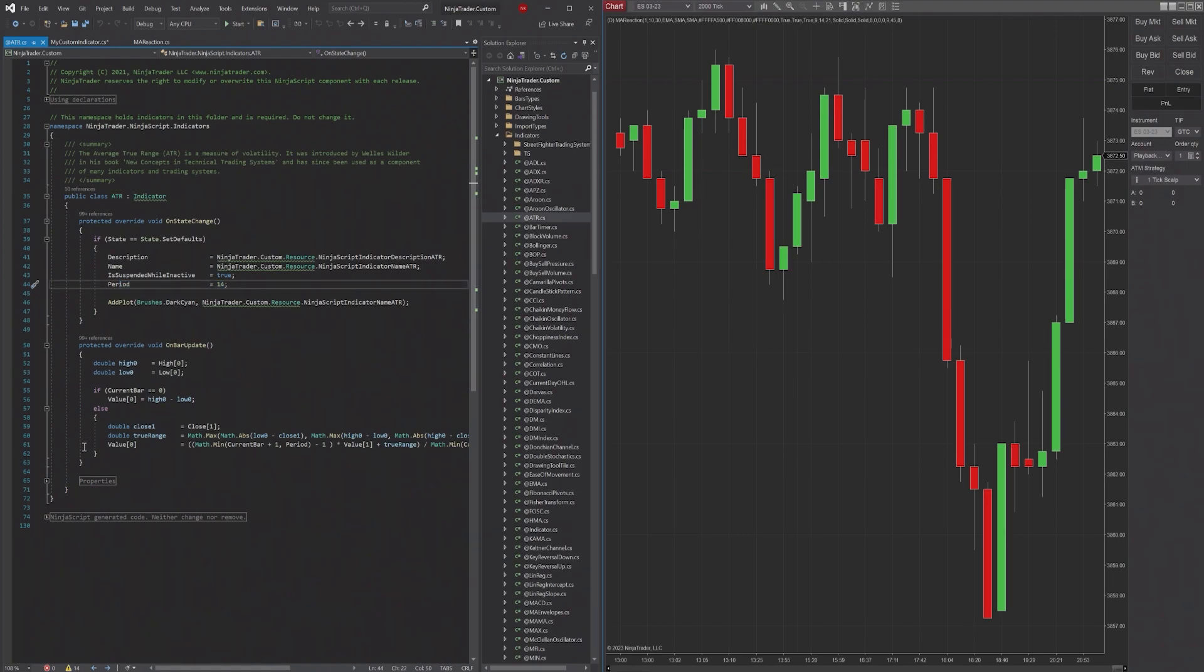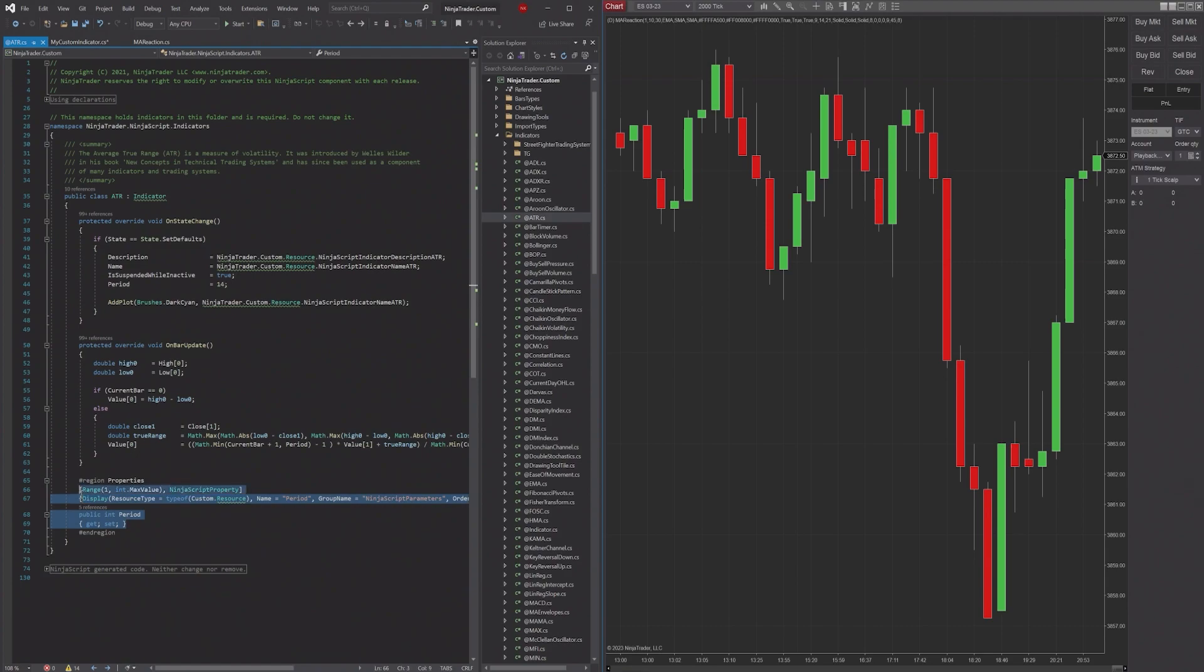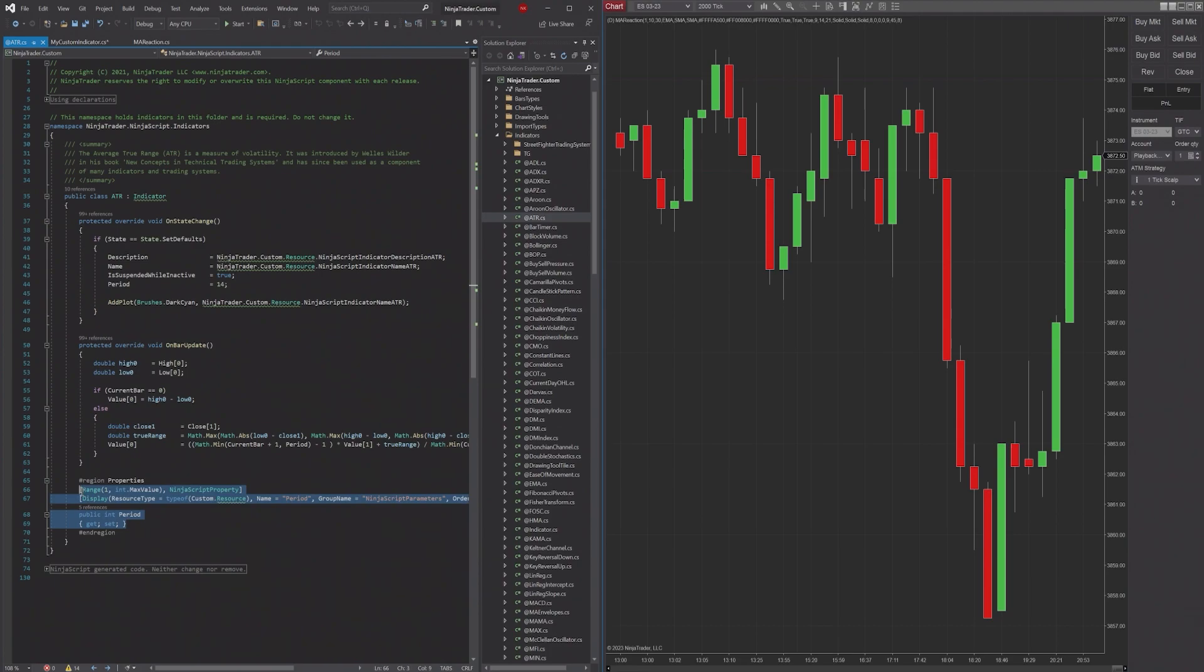And this is a property that they created down here. Now we went over some of this in our last video going over how to build an indicator in NinjaTrader.